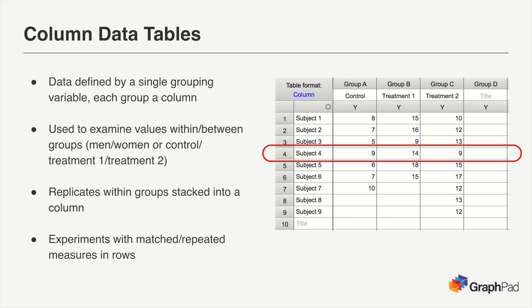For example, in this case, measurements from subject four were obtained under control, treatment one, and treatment two conditions. So you would want to enter each of those data for the three values on a single row in the data table.